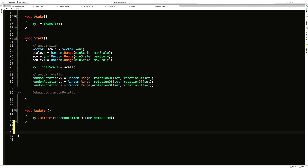I'm going to create a new method. This one will have to be public because we're calling it from the laser, but it doesn't have to return anything. This is the method for when I get hit and the particle effects go off. If you want your asteroid to actually explode and spawn two smaller asteroids, this is where you'd start that chain. I'm just going to call it IBeenHit and have it take in a Vector3 position, which tells me the exact spot I've been hit.